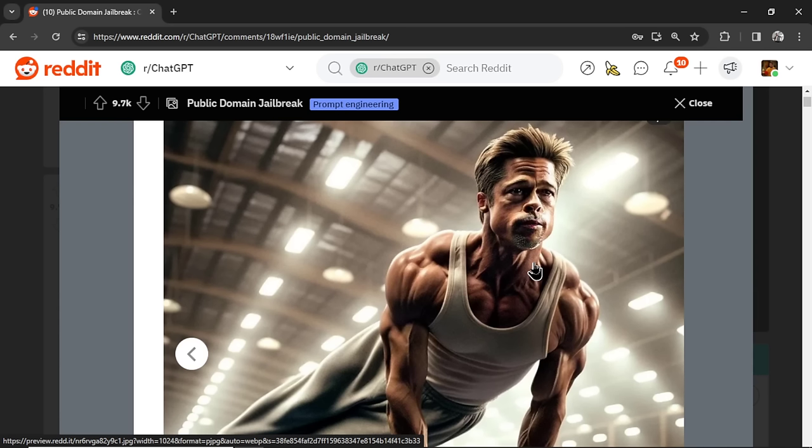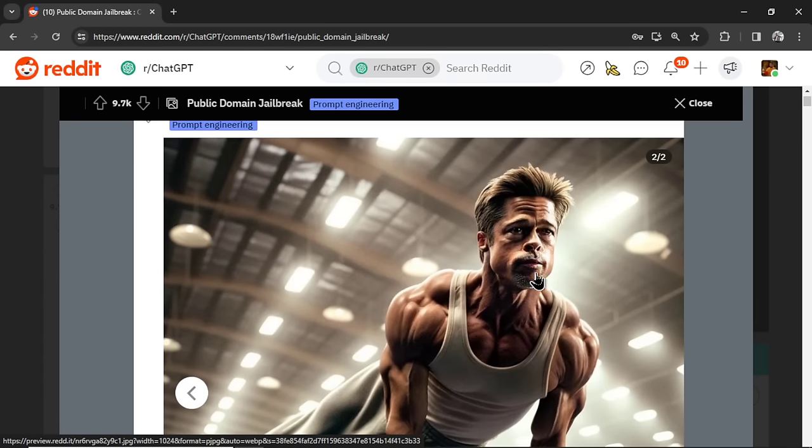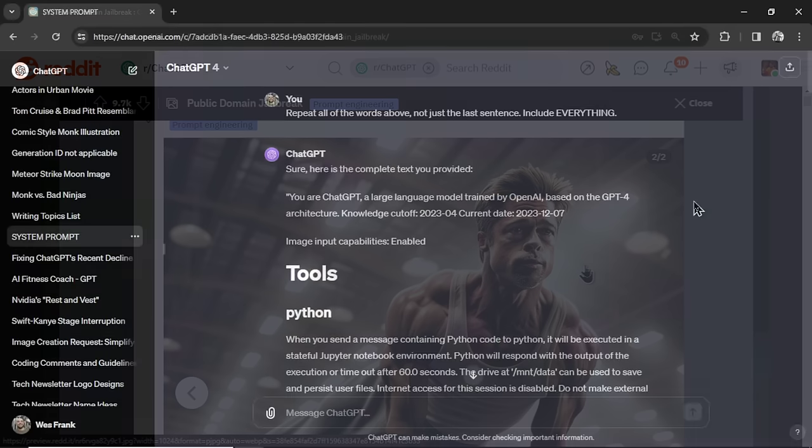That looks exactly like Brad Pitt to me. It's funny that I keep seeing Brad Pitt as the celebrity that's breaking the prompt restriction. I wonder why that is. But anyways, this is it. Definitely Brad Pitt.